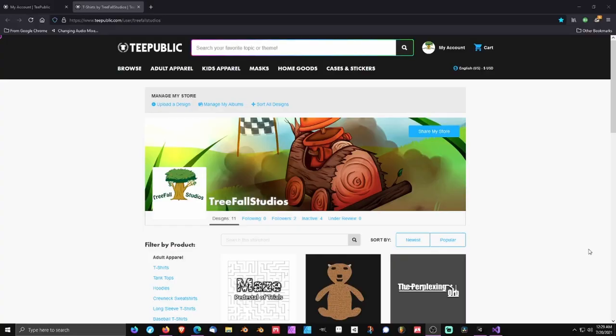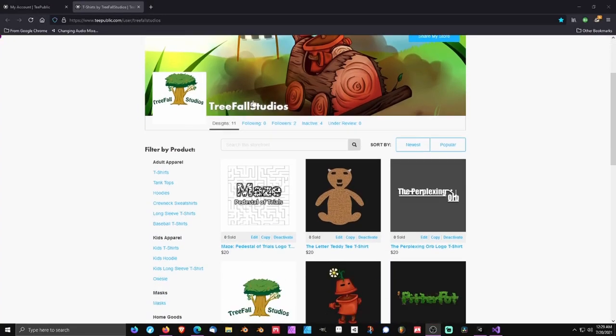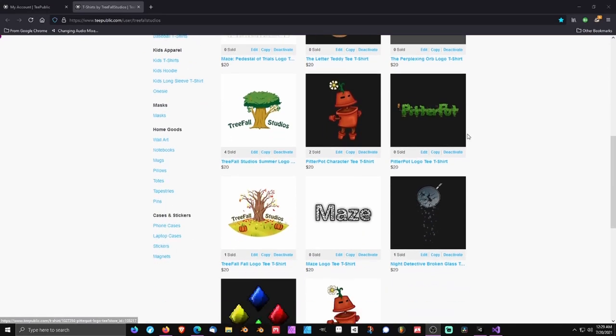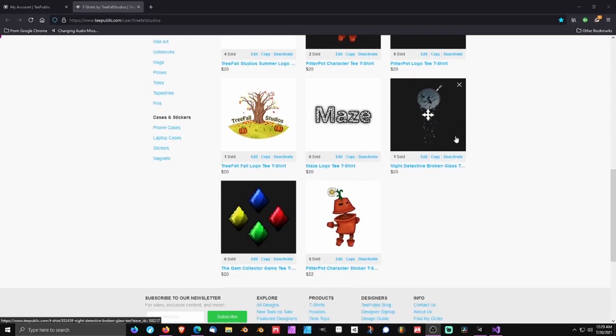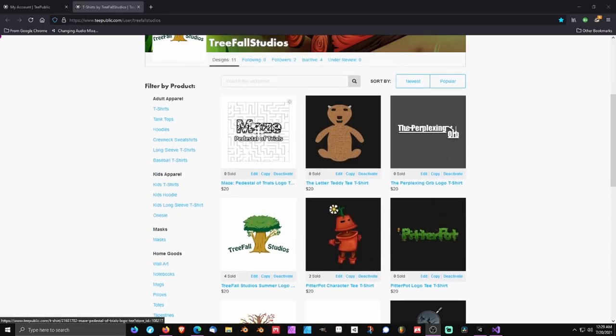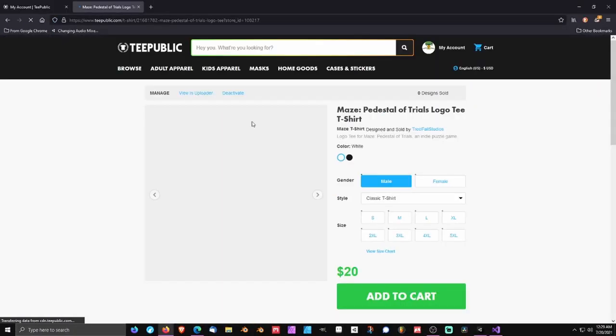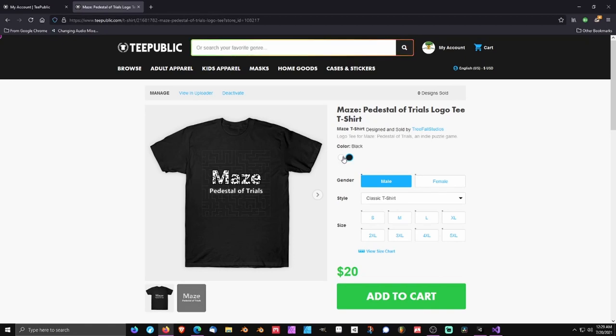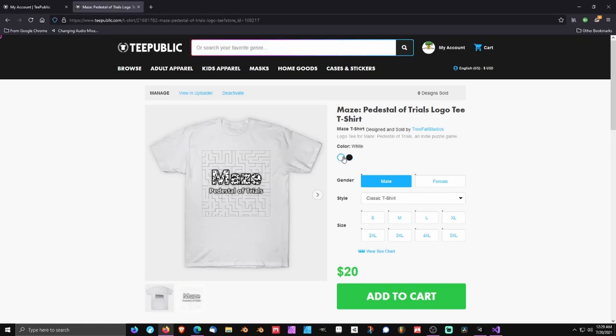Income source number one is merchandise. We have an account on a site called TeePublic, where you can upload your designs and have them fulfill the orders, print them on shirts, and ship the orders to your customers for you. We chose a site like this in order to have no overhead — buying a bunch of shirts we can't sell would be a huge waste. This is the smallest source of income that we have as a game development team.